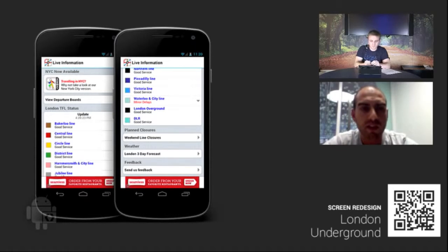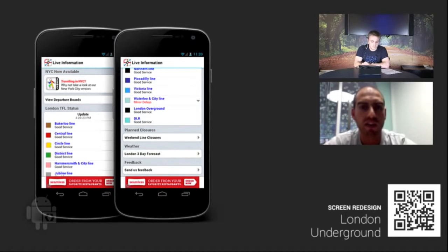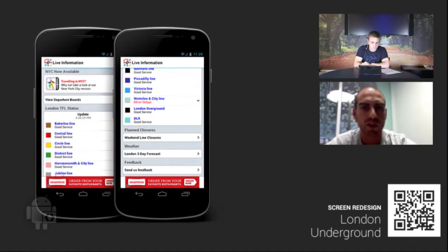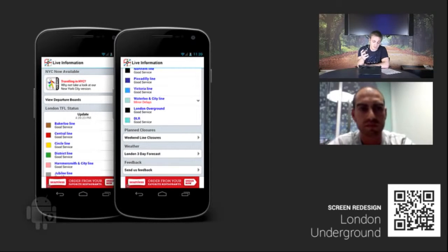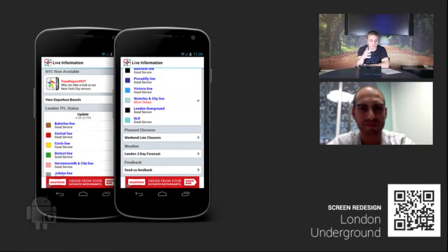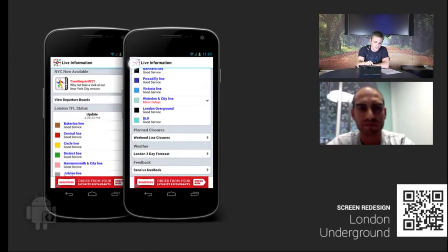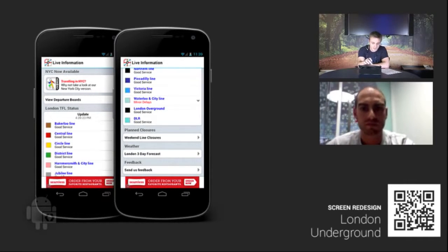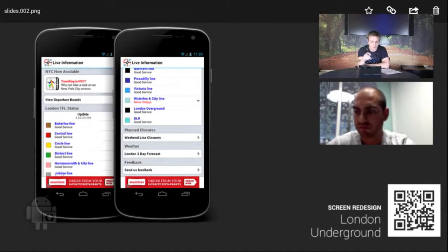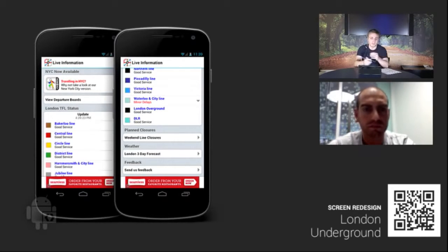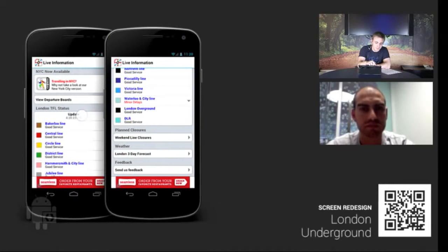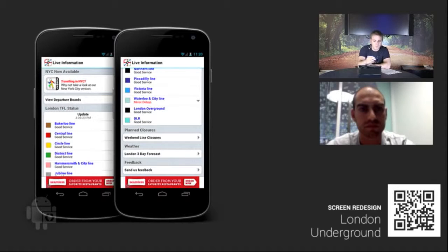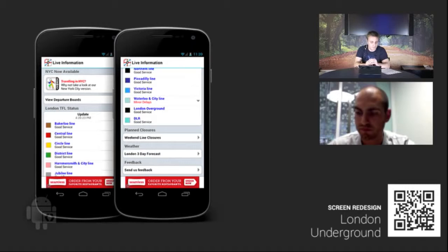For me, especially as a Londoner, if I'm pulling out this app and going to live information, it's probably because I'm heading towards a specific line and I want to know if there's anything going on. So I want that information first and foremost, right at the top. Let's talk about some of the other interactional elements. One of the first things I noticed was there's no up button. This is a subsequent screen, so there should be some way of getting up in the hierarchy of the app.